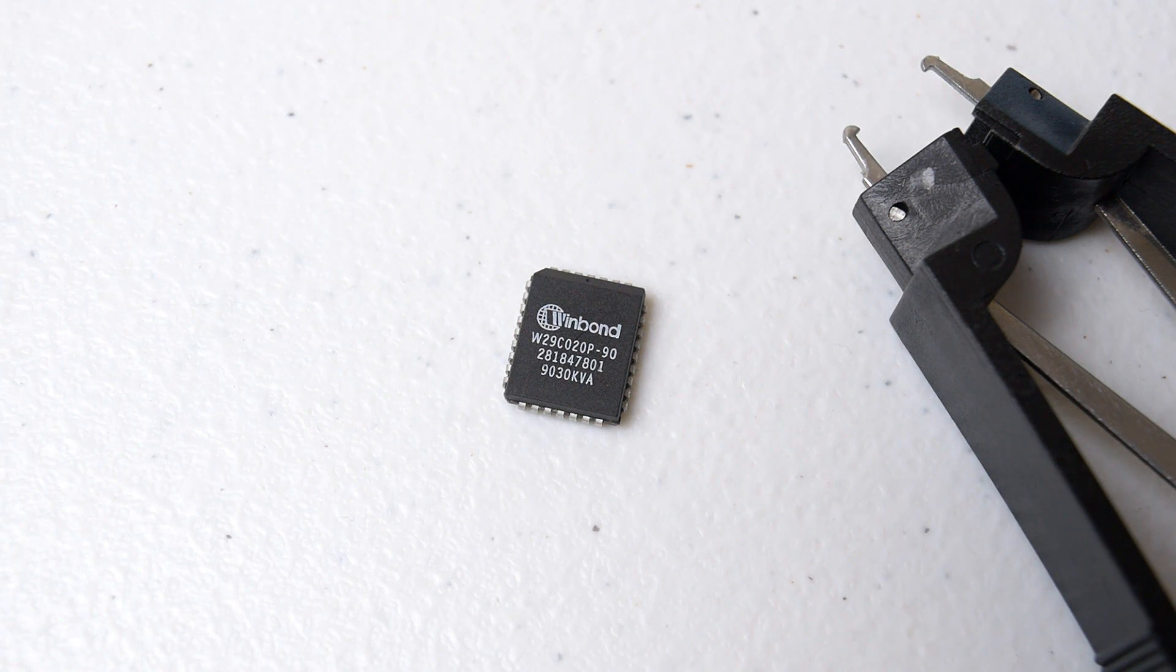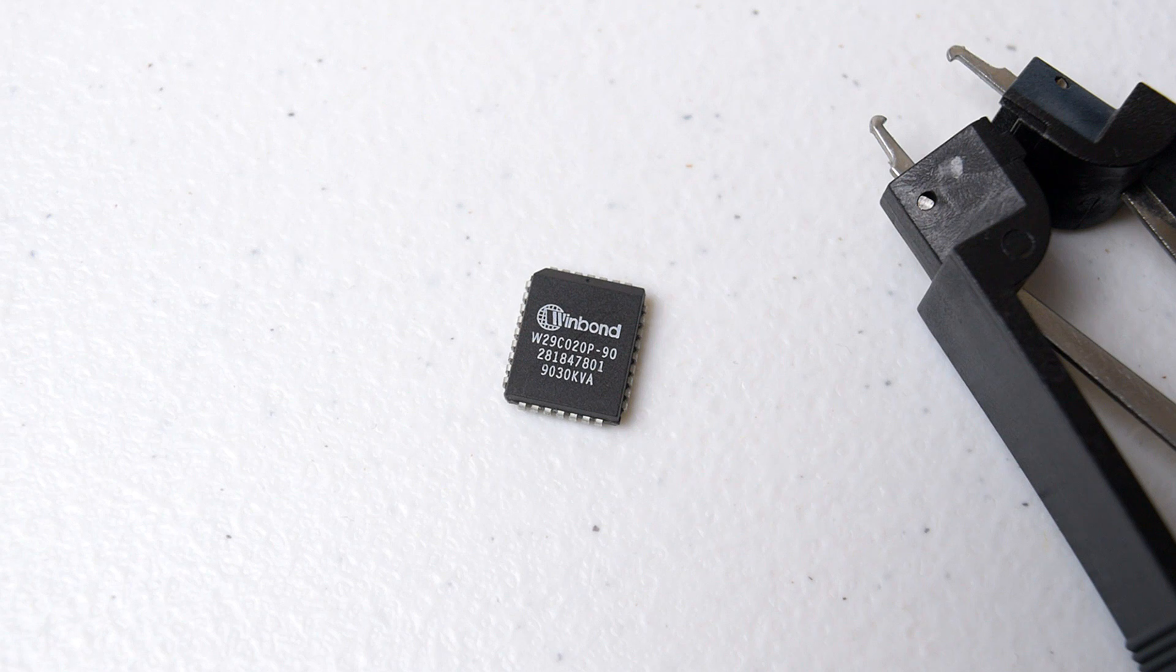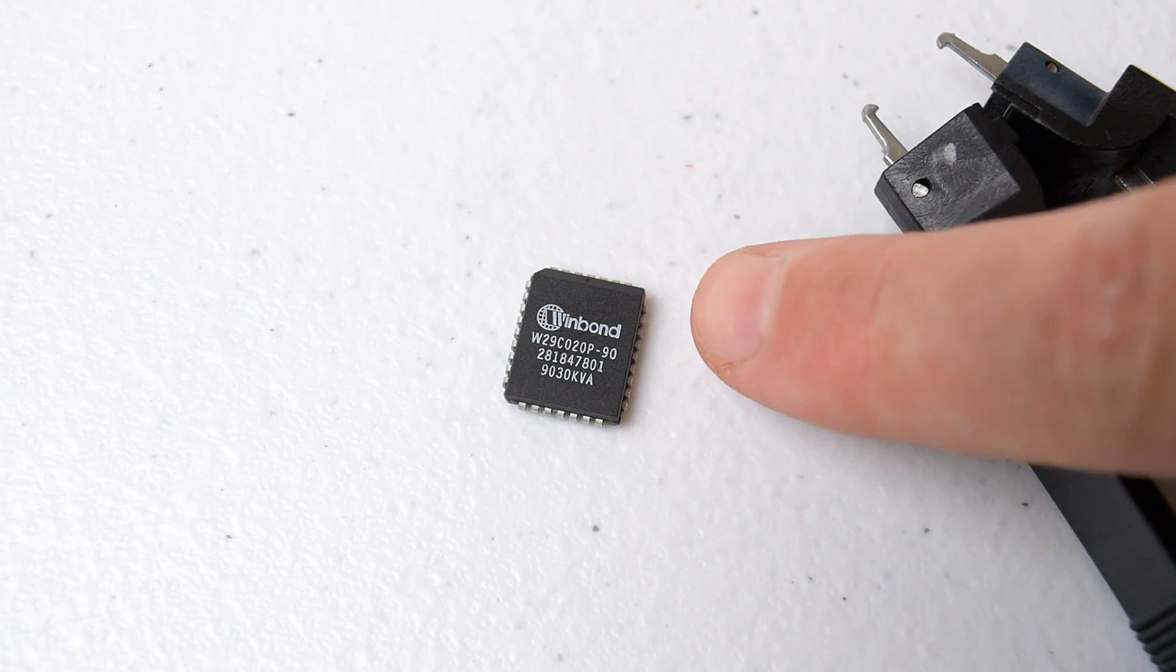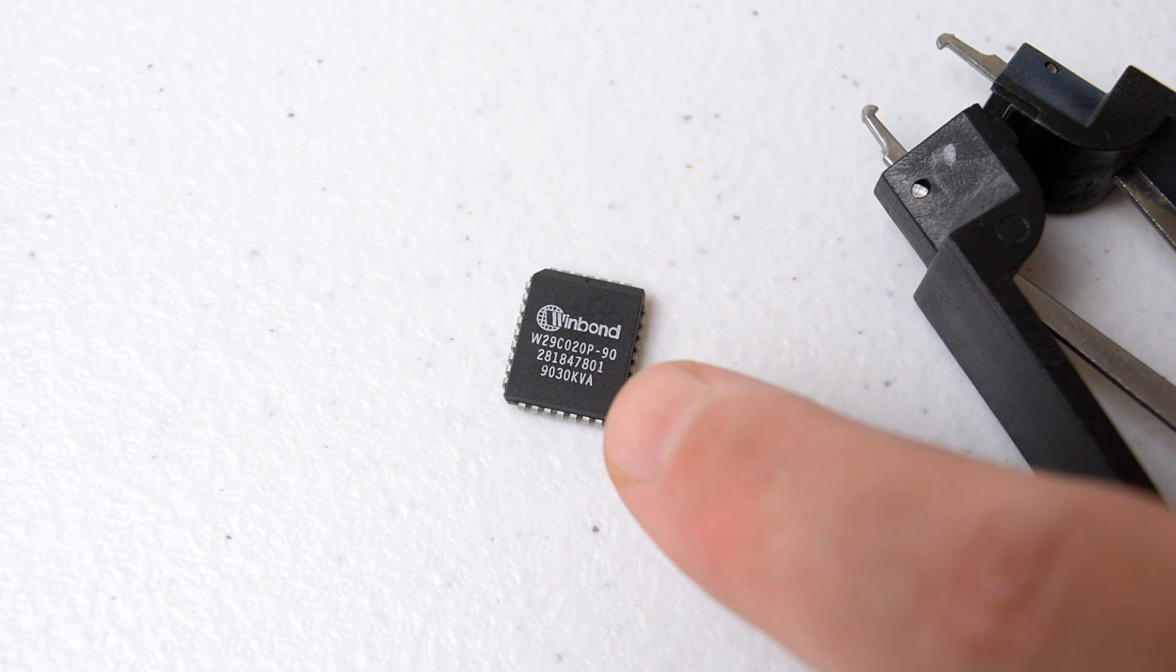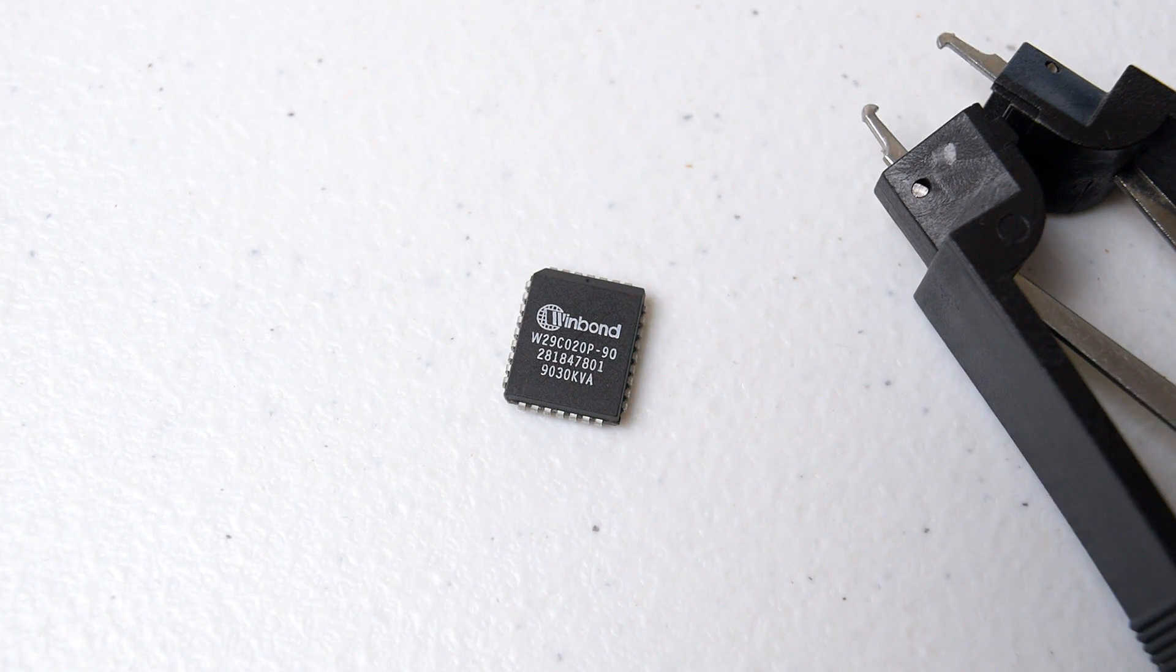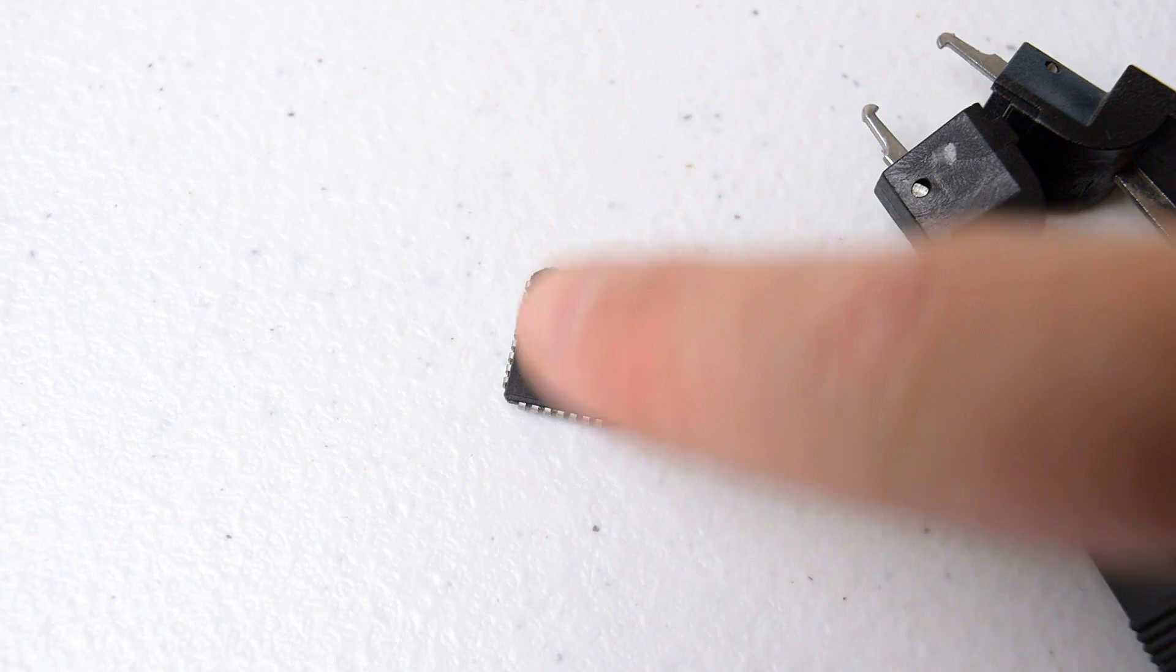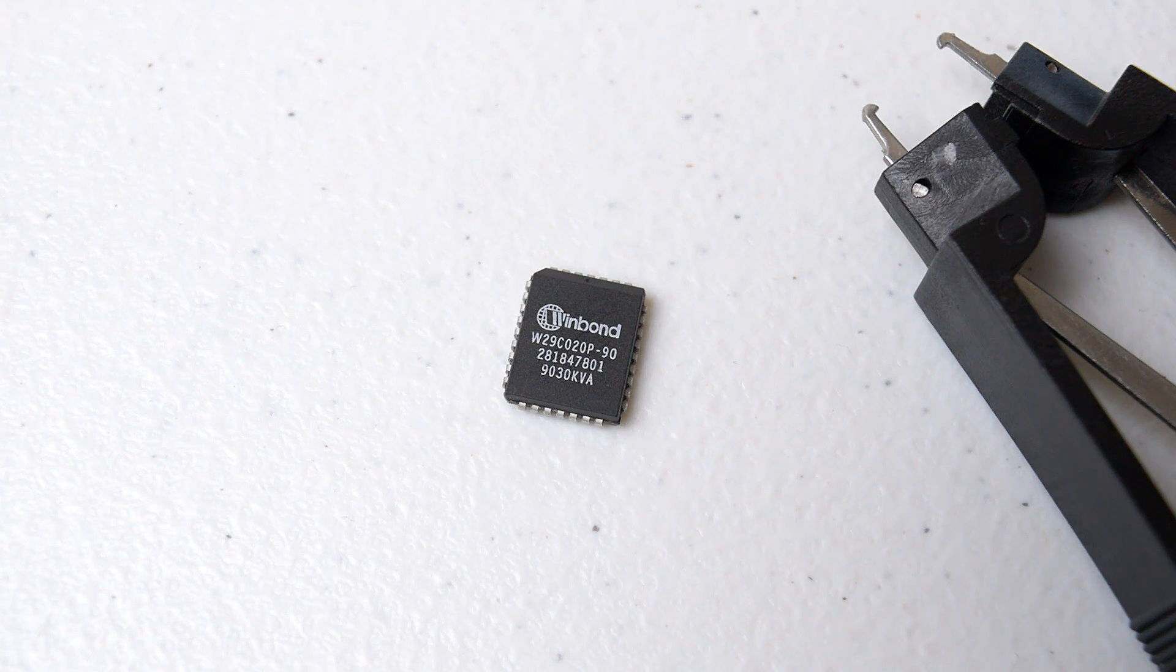After we've extracted the BIOS chip with the extraction tool, we need to identify the BIOS chip. So the maker here is WinBond, and the model is W29CO20, and sometimes there's a sticker on top of that BIOS chip, and you just have to peel it off in order to find out what chip it is.